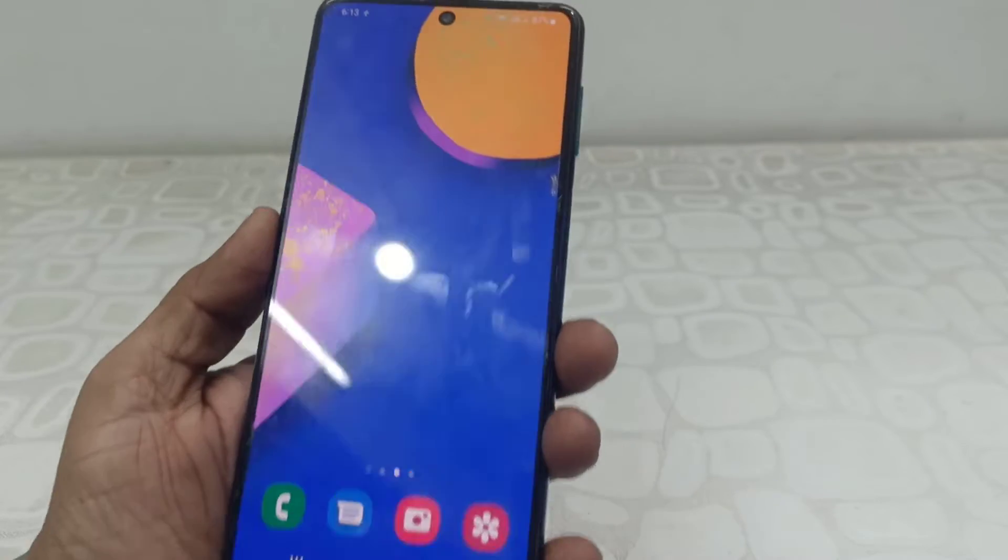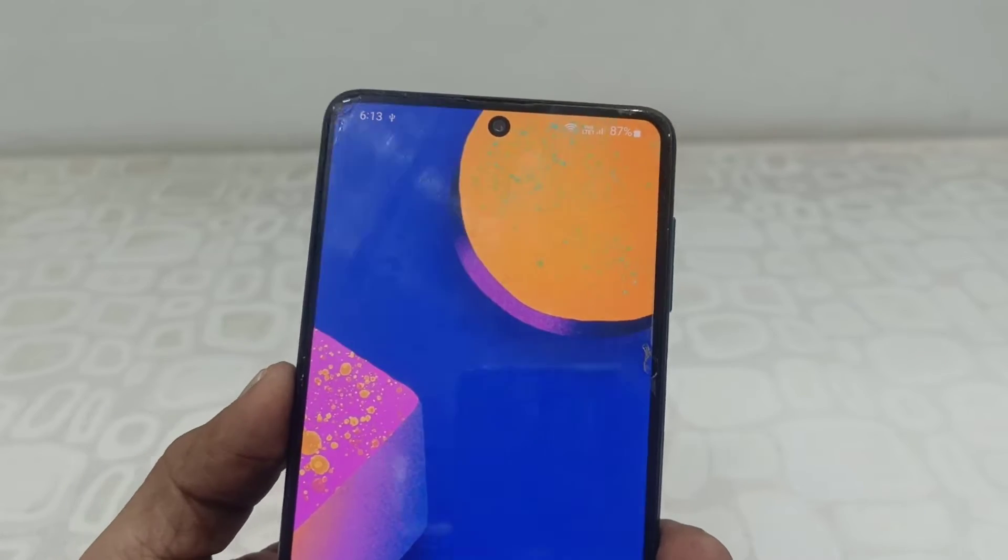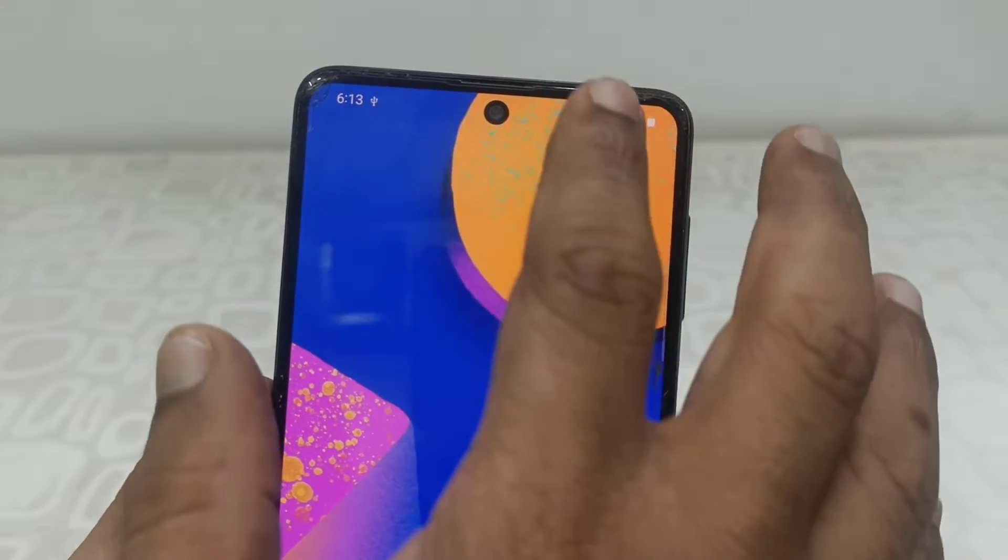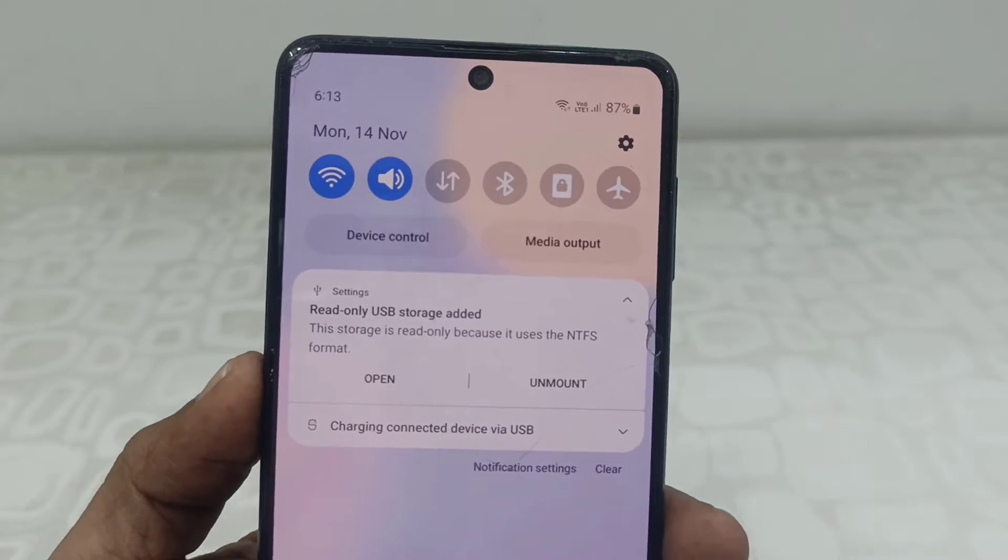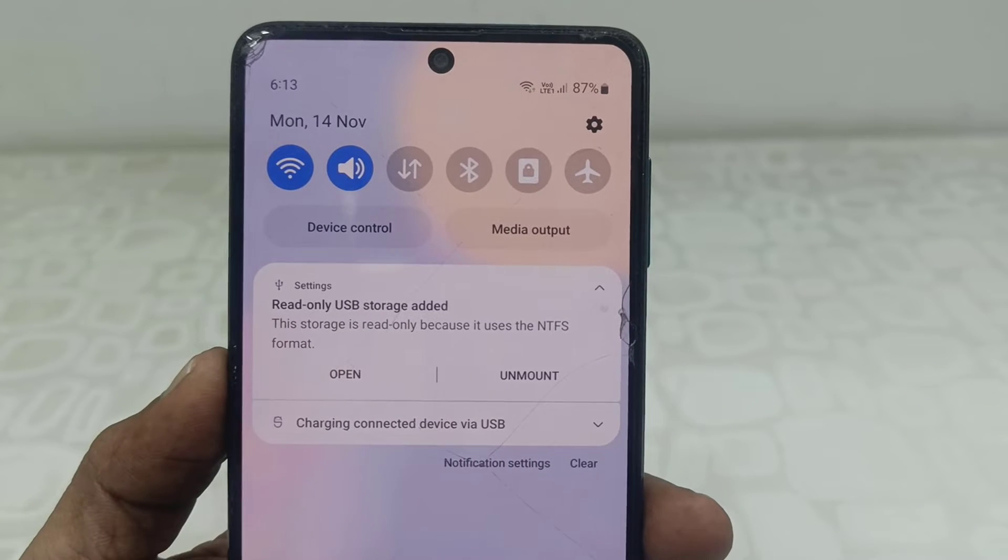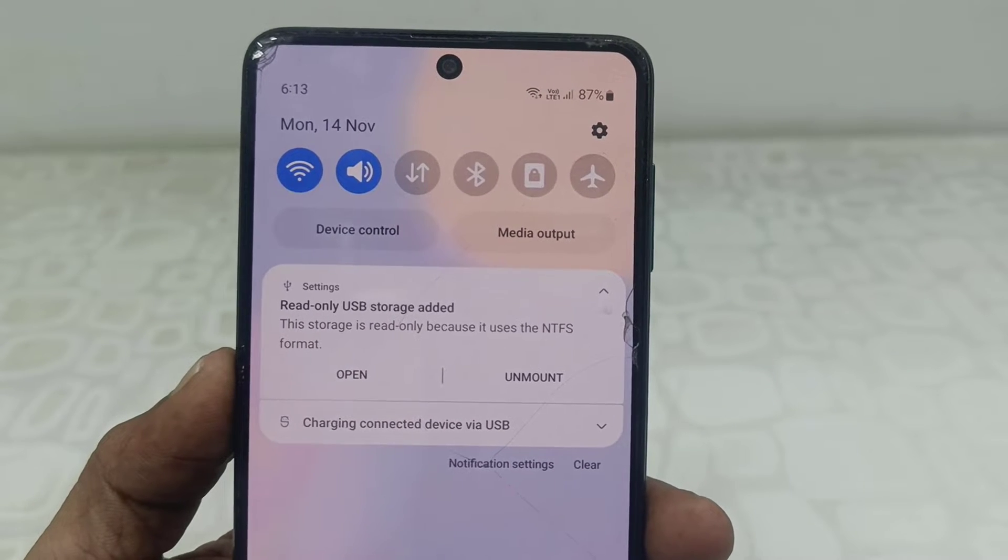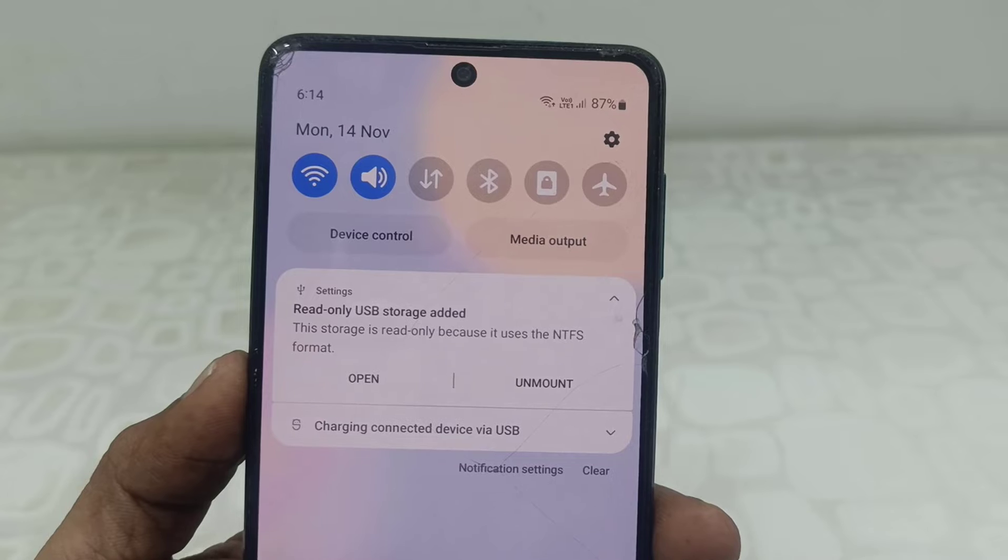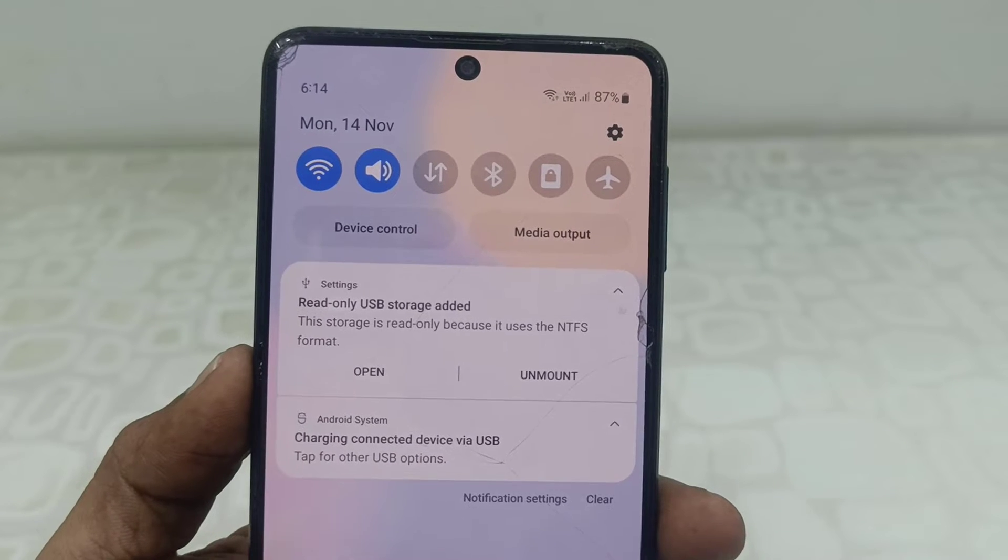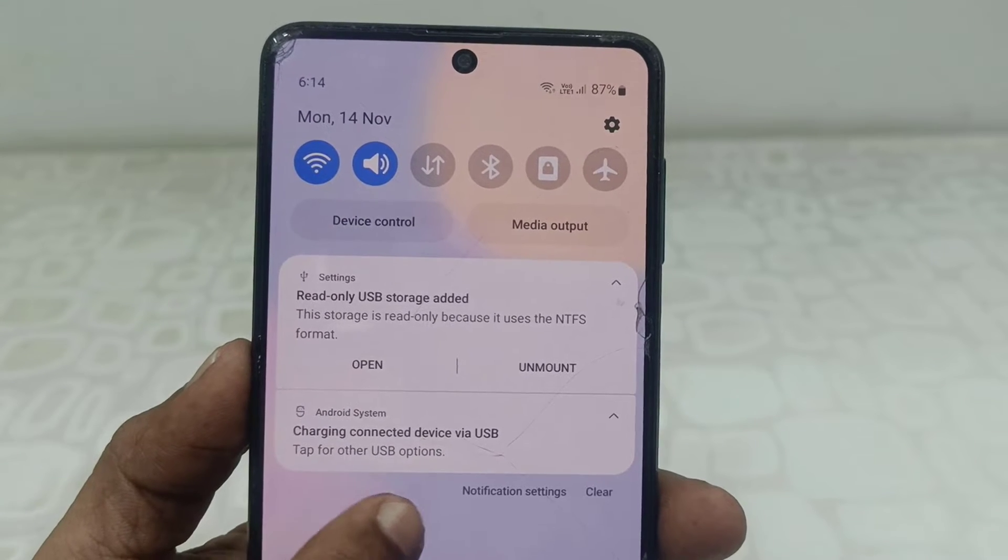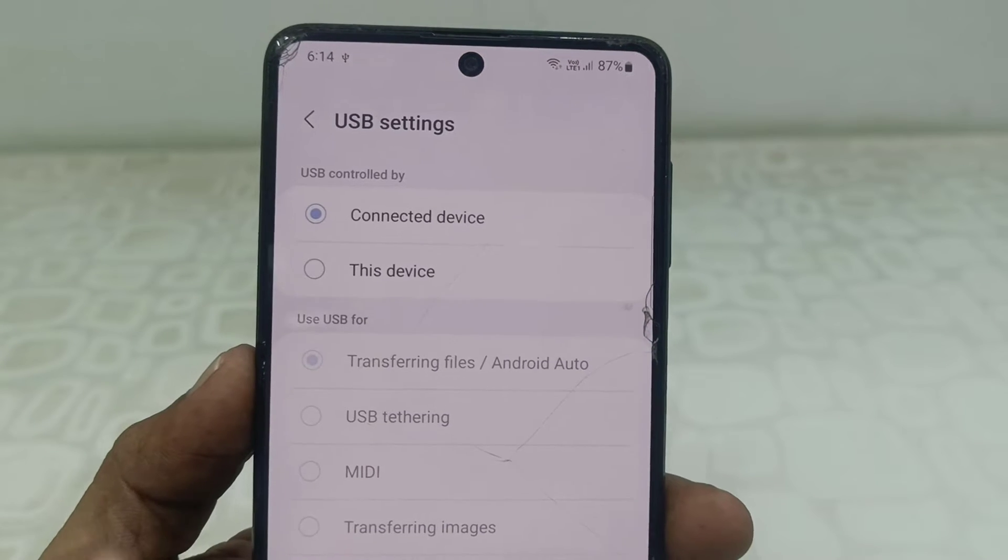I will show you what I'm getting. I'll attach my pen drive like this and it's detected. It's showing the pen drive on phone and it's showing read-only USB storage added and charging connected device via USB. When I try to change charging to file transfer option, I am not getting any options. Look at that.